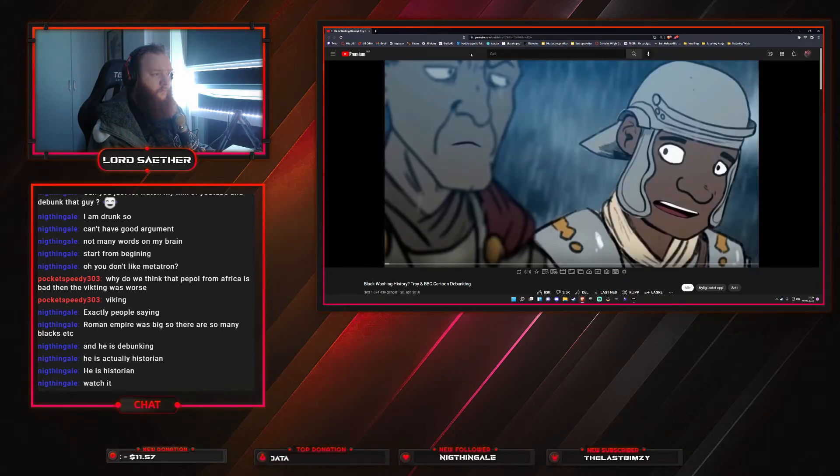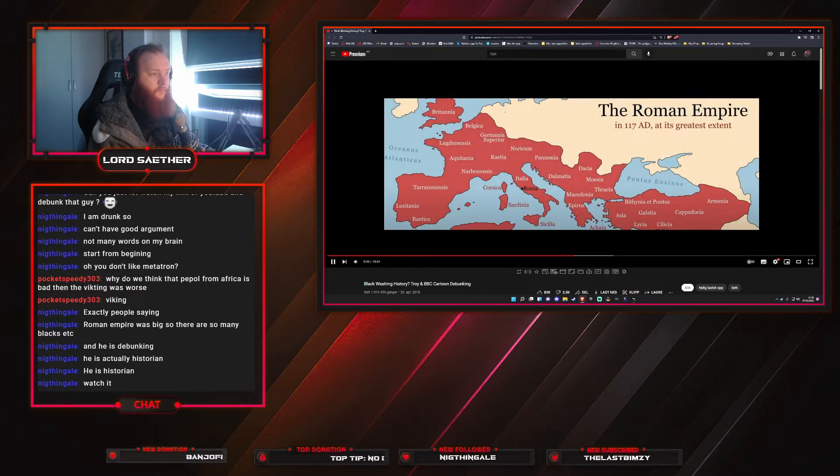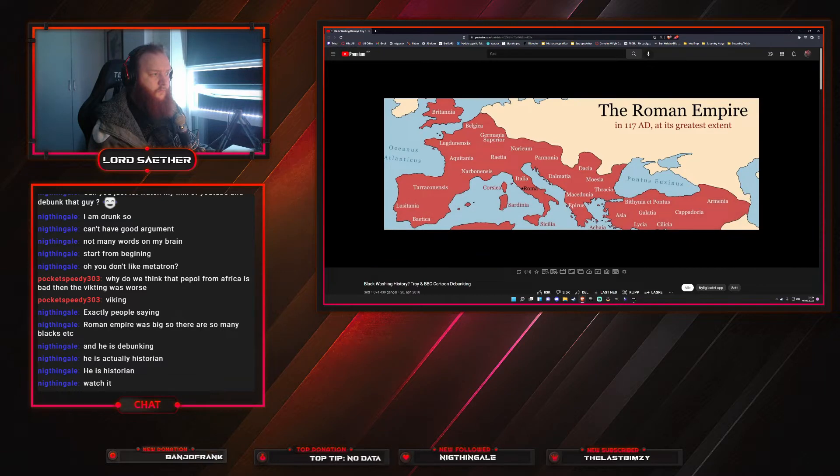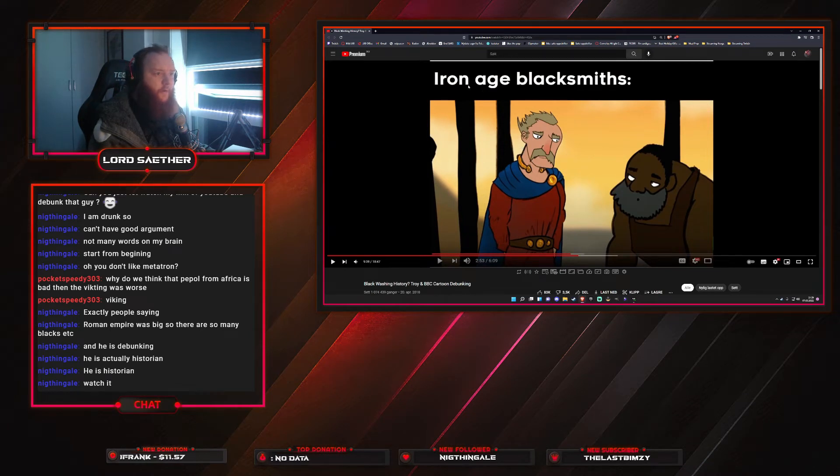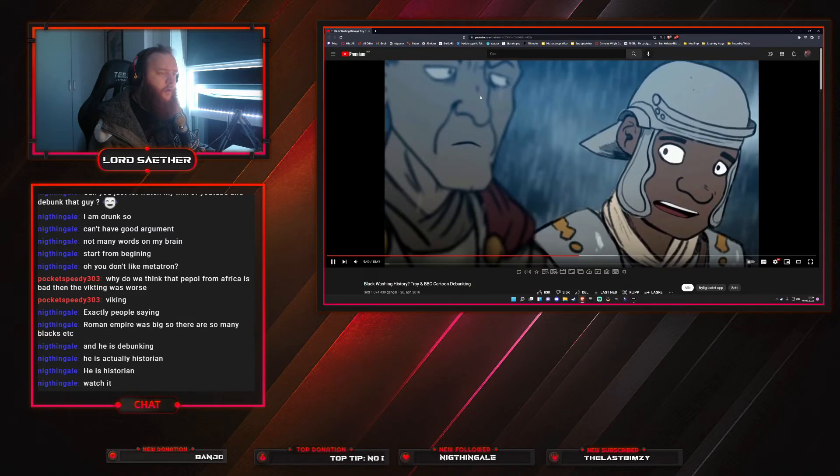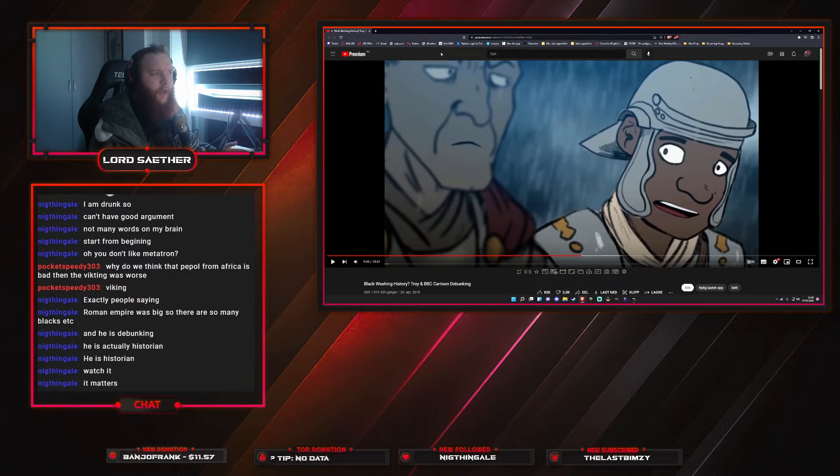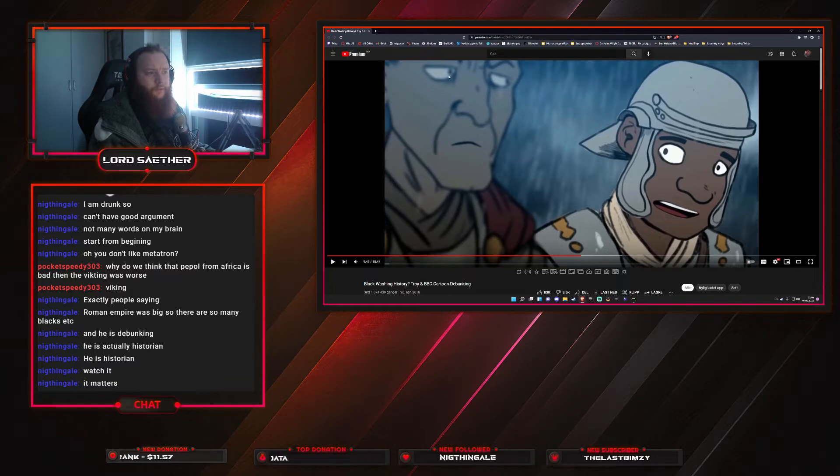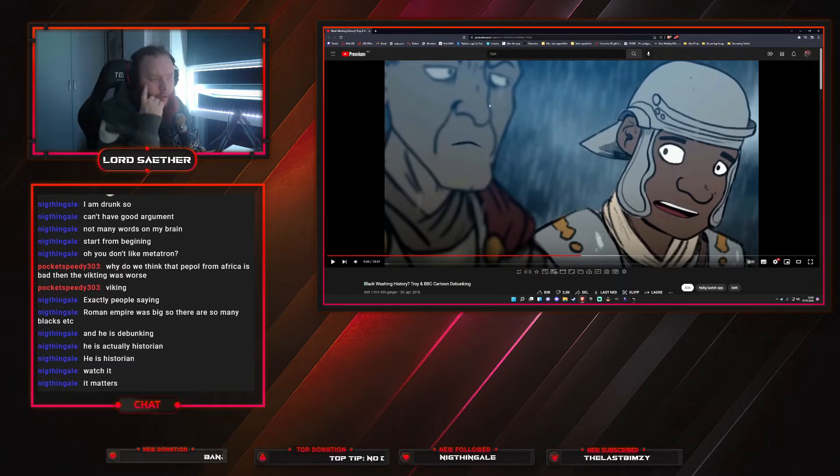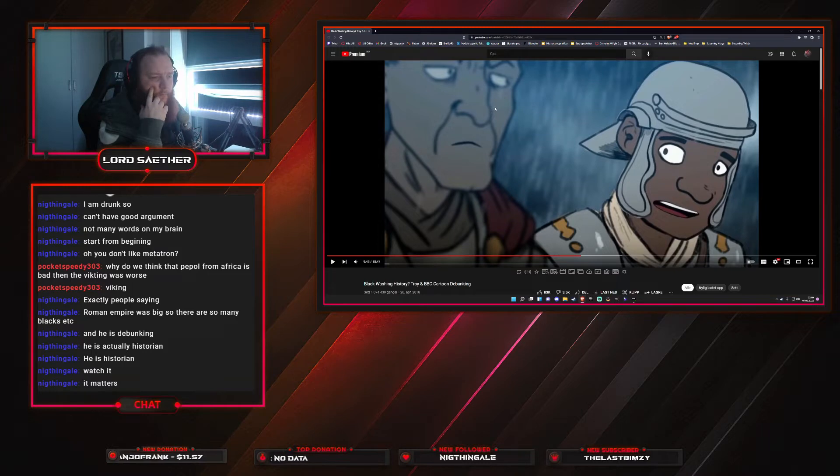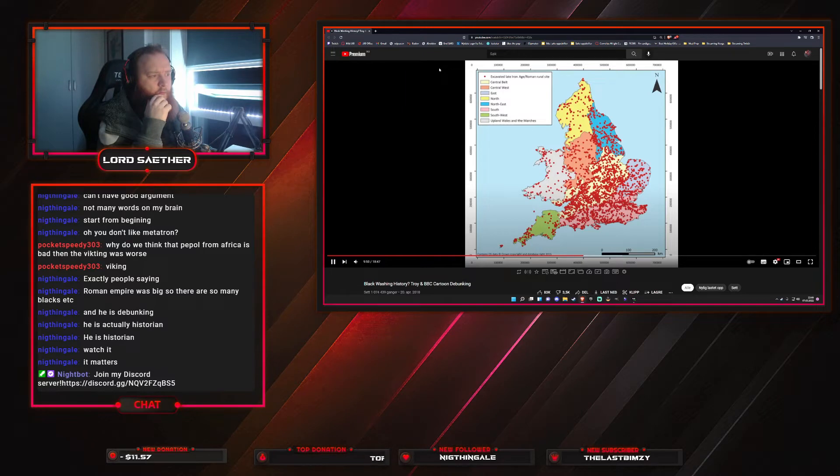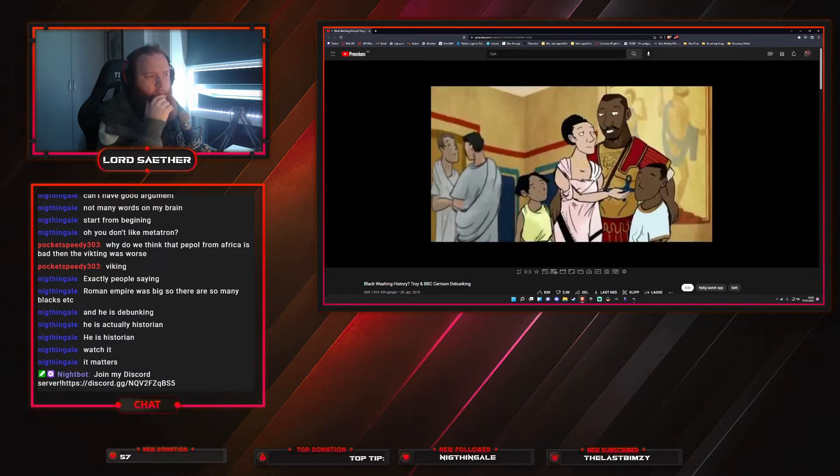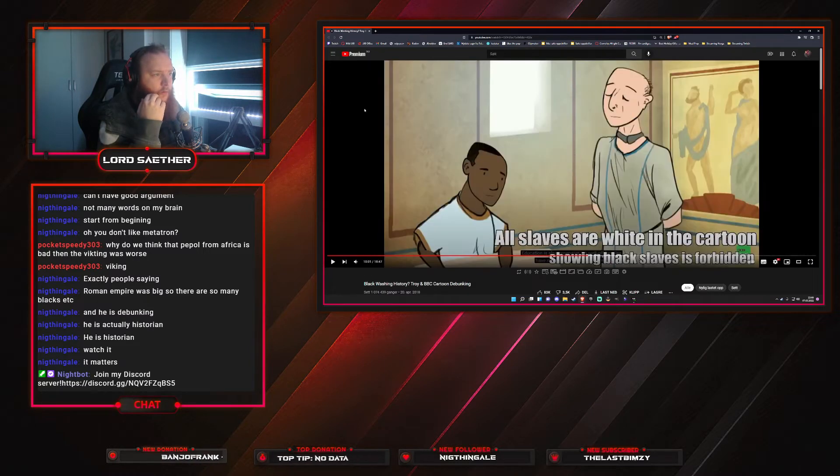It surely did happen that you had a black Roman soldier as the Roman Empire was indeed multi-ethnic, multicultural. Keep in mind that northern African population does not have the hue of black that we see in this. Wait, that doesn't matter. Does he think that Africans inside of the continent of Africa didn't move around as well? That's more of a central sub-Saharan African hue.